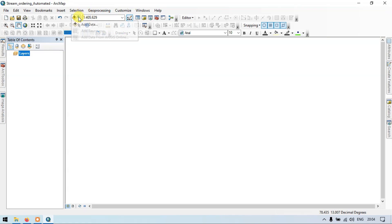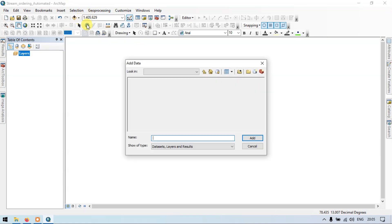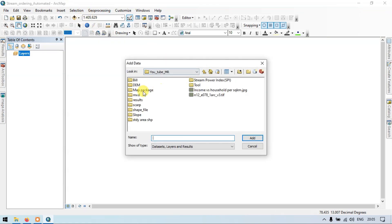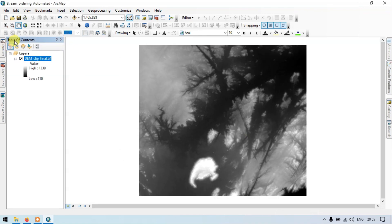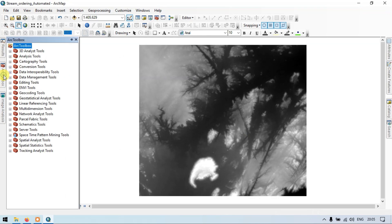Go to the add section, add data. Let me add my DEM file into it. Go to the shape files. This is my DEM file. Add. Now go to the ArcToolbox section.